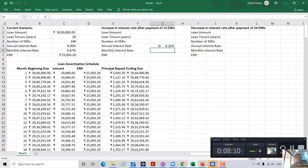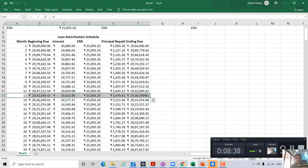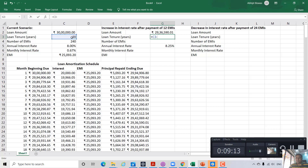To calculate the revised EMI, you need to determine how much loan is still due after paying 12 EMIs. From the loan amortization schedule, after paying 12 EMIs the amount due at the end of 12 months is 29,36,590 rupees approximately — that is the revised loan amount. Since you have paid 12 EMIs, that is one year, so the remaining loan tenure is 19 years.